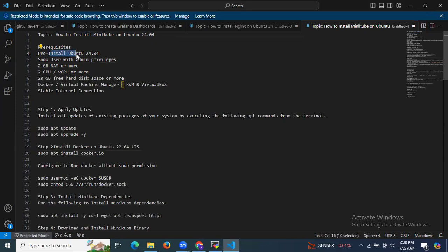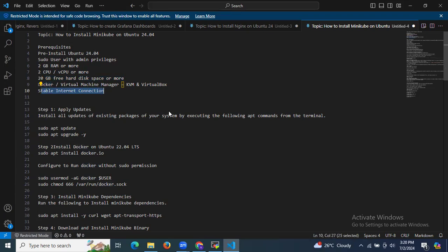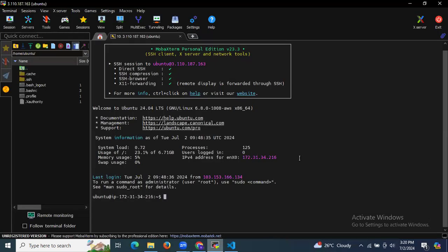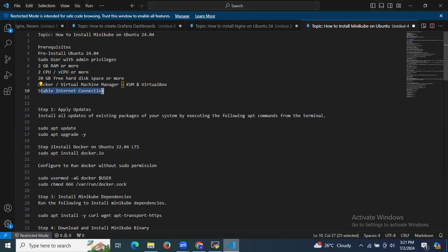We need an Ubuntu instance, a sudo user with admin privileges, 2 GB RAM or more, 2 CPUs or vCPUs or more, 20 GB free hard disk space or more, Docker installed, and a stable internet connection. I have successfully launched and connected to my Ubuntu 24.04 LTS instance.